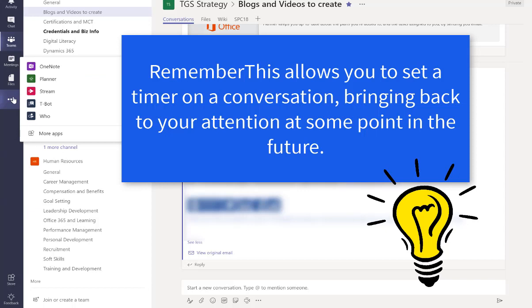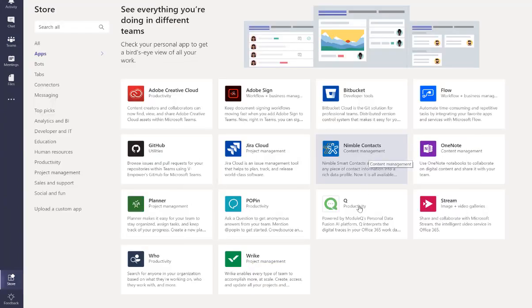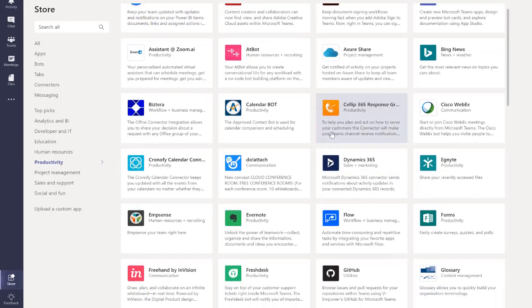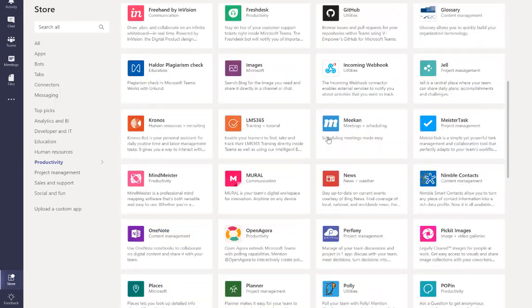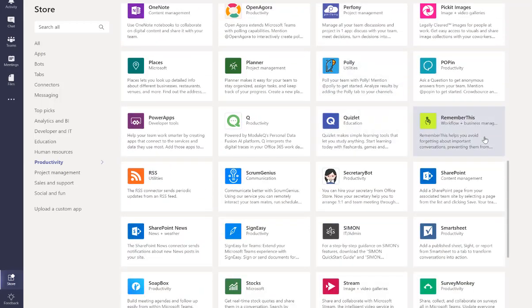So I came across a cool thing that I can add to Teams recently. If I go to the ellipsis on the left and go to more apps and then to Productivity, I'm going to scroll down until I see a little thing called Remember This.